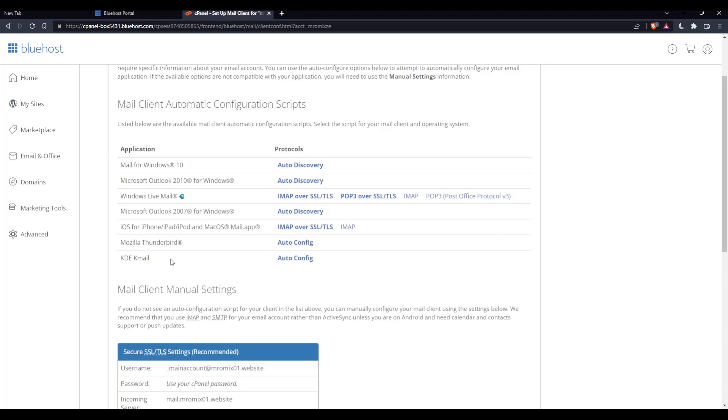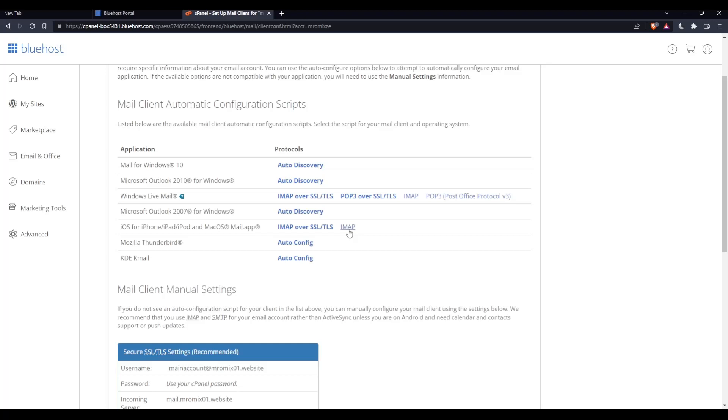As you can see, there is no Android here. But you can actually go to your Android and download Outlook on it, then come and set up your email with Outlook using this auto discovery protocol. Simply click on this and it will show you the steps. Once you download Outlook on your Android, you can set up your email on Outlook, and since Outlook is on your Android, it's the same thing.